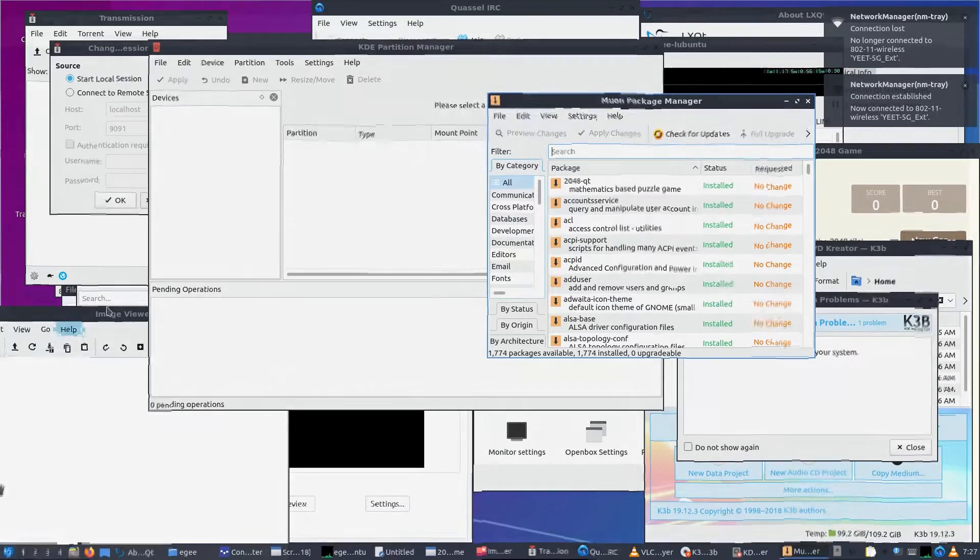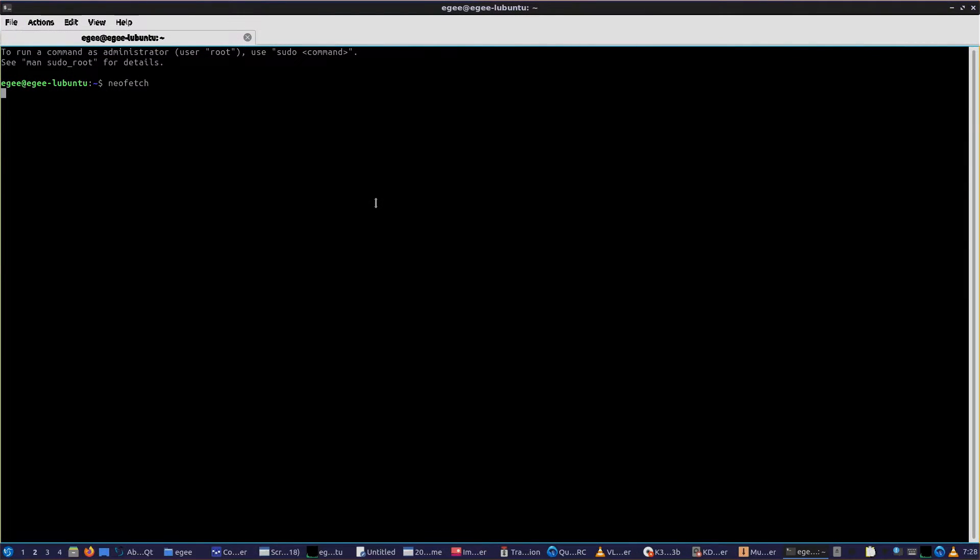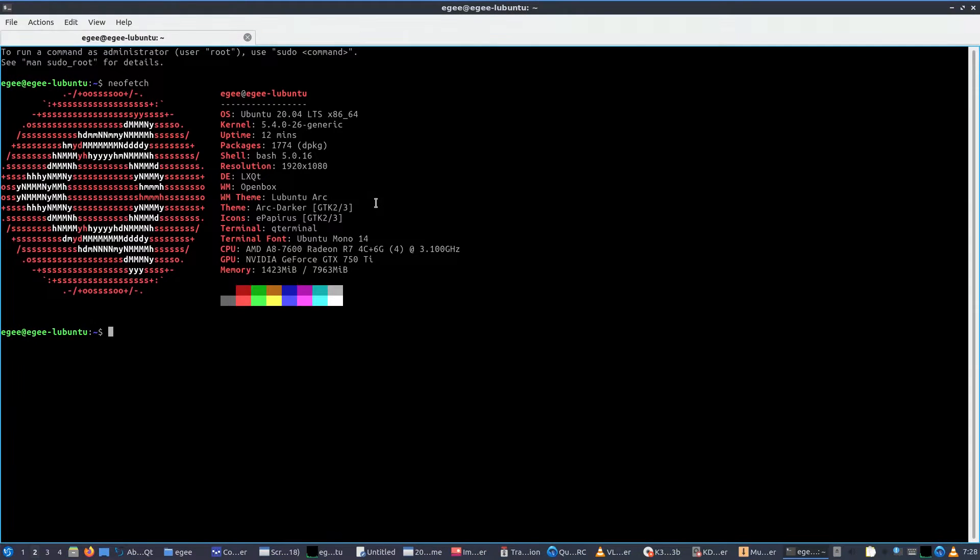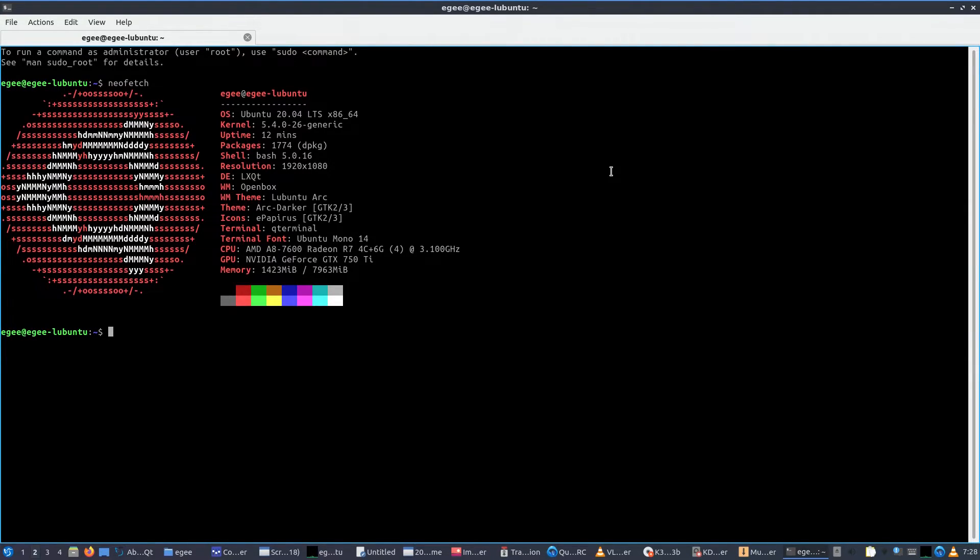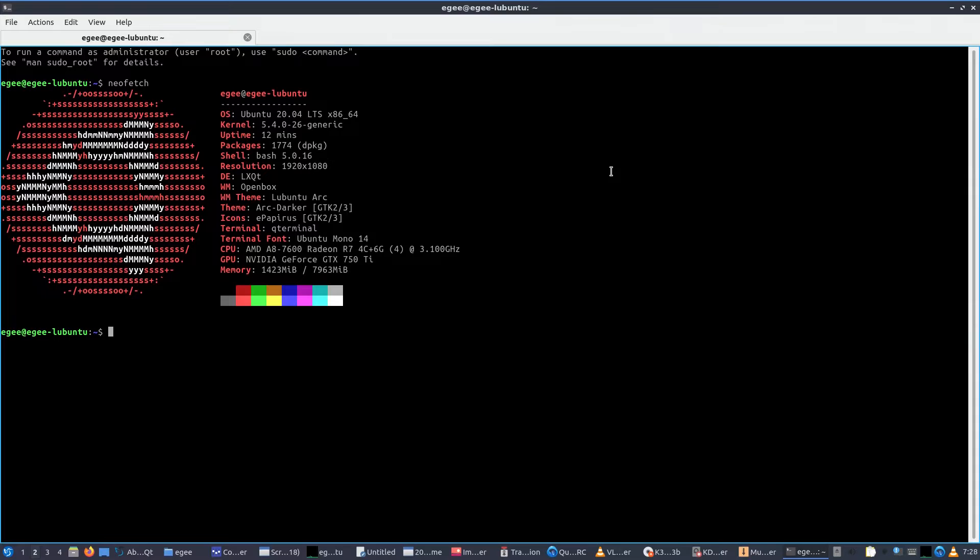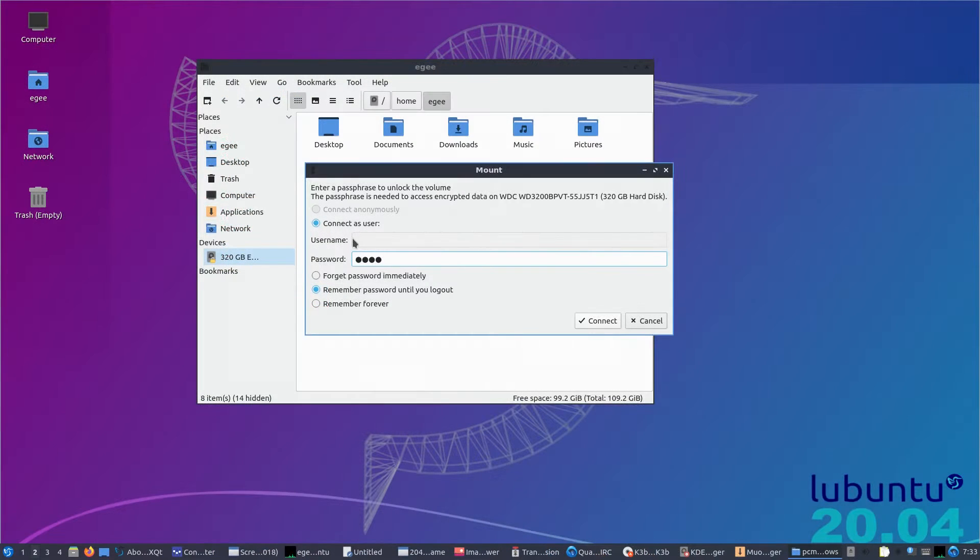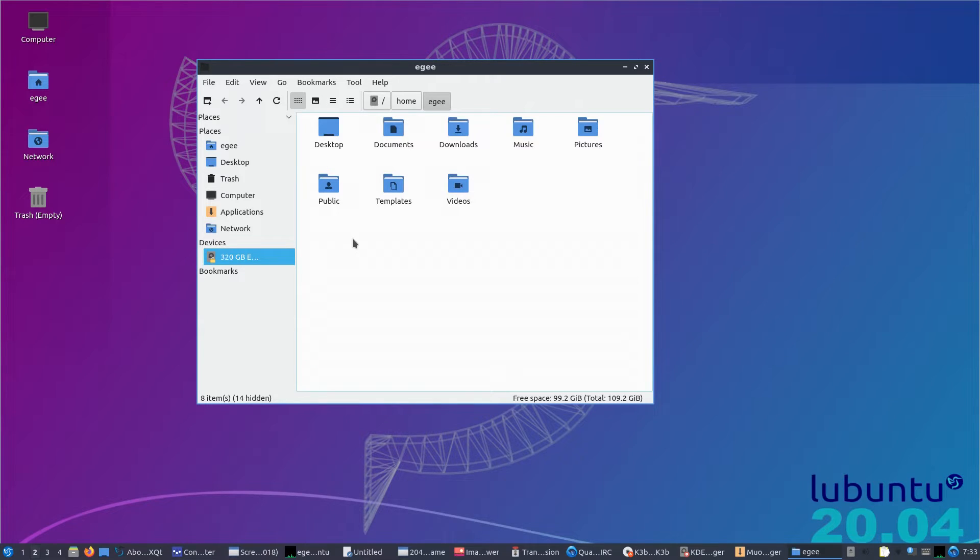Unlike HTOP, NeoFetch was not installed by default, which was convenient. Lubuntu is Ubuntu 20.04 with kernel version 5.4.0 and 1,774 packages installed, none of which are snaps. The desktop environment is LXCute or Qt with open box as the window manager and a customized arc theme with e-papyrus icons. And being based on Ubuntu, every single test in the next segment passed.